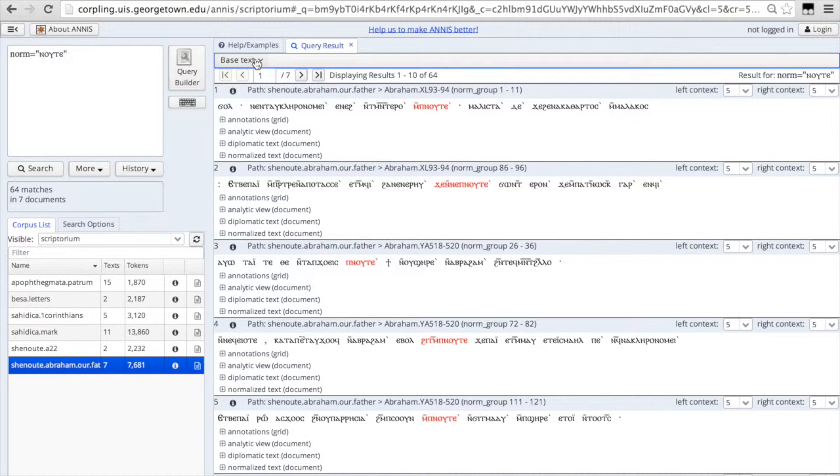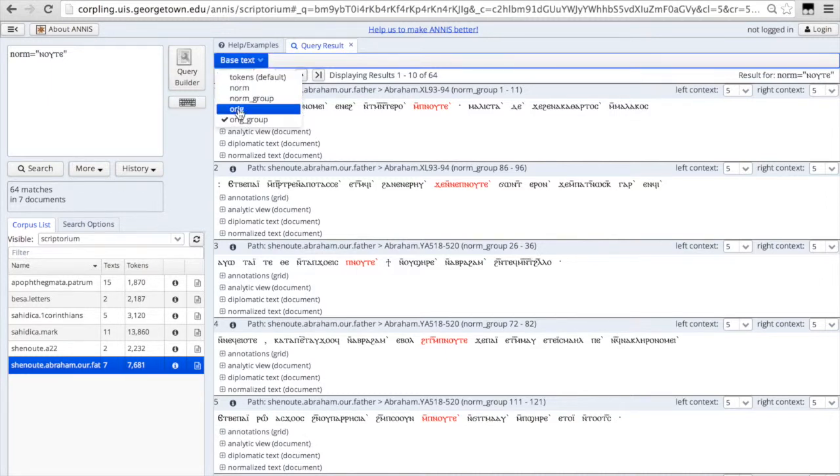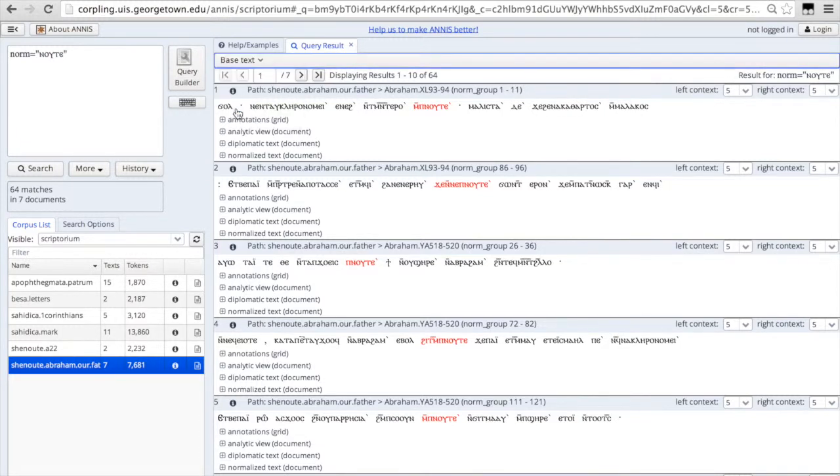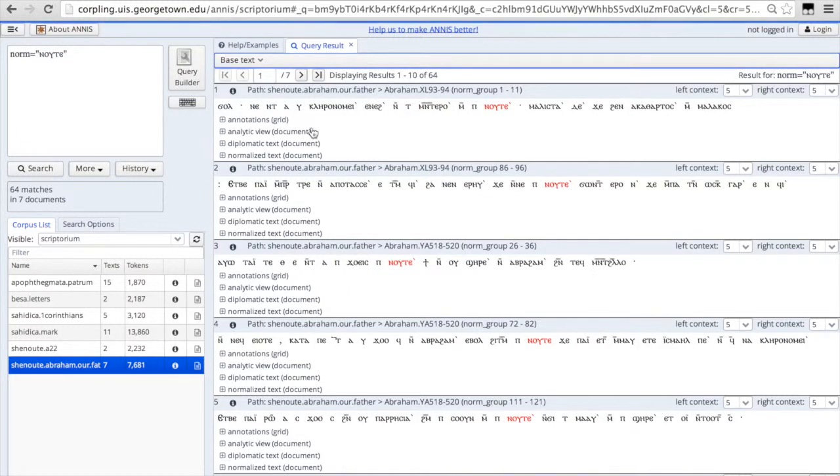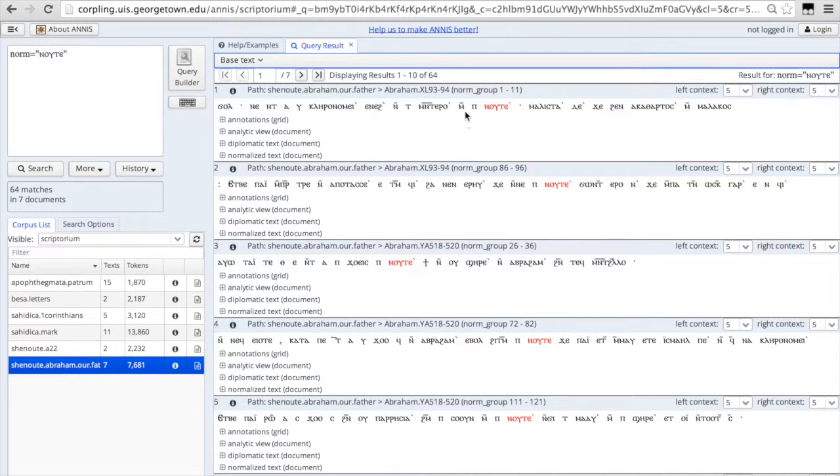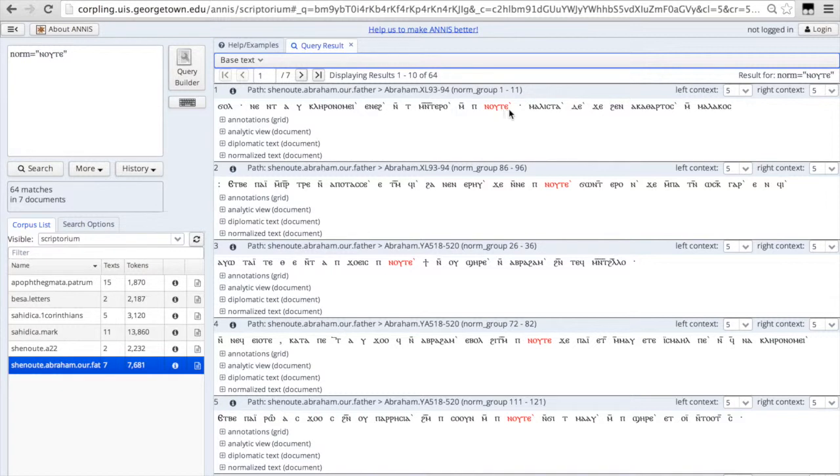This is also in the bound group form. If you want to look at it in the form of the individual morphs in Coptic, you can see it here. So you can see the preposition M and the article P and the noun Nuta are all visualized separately.